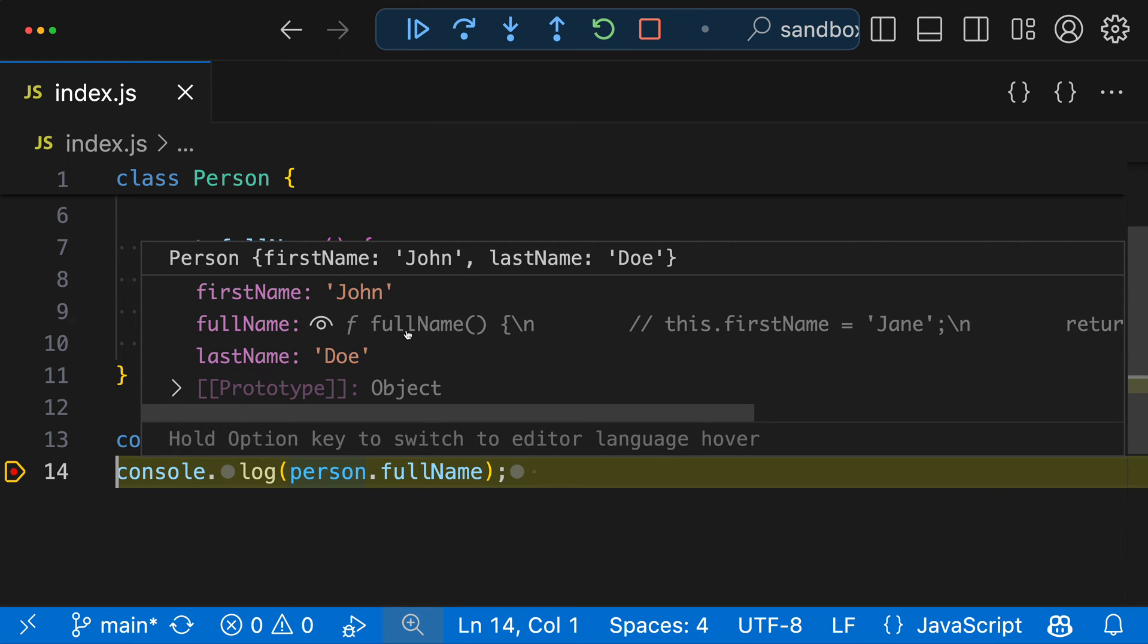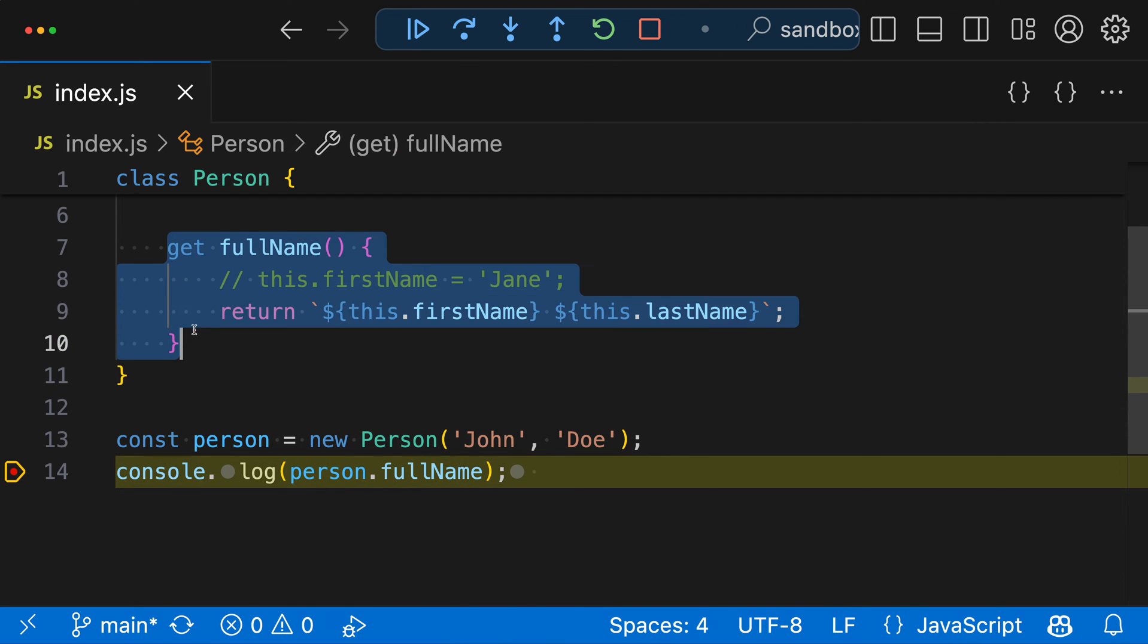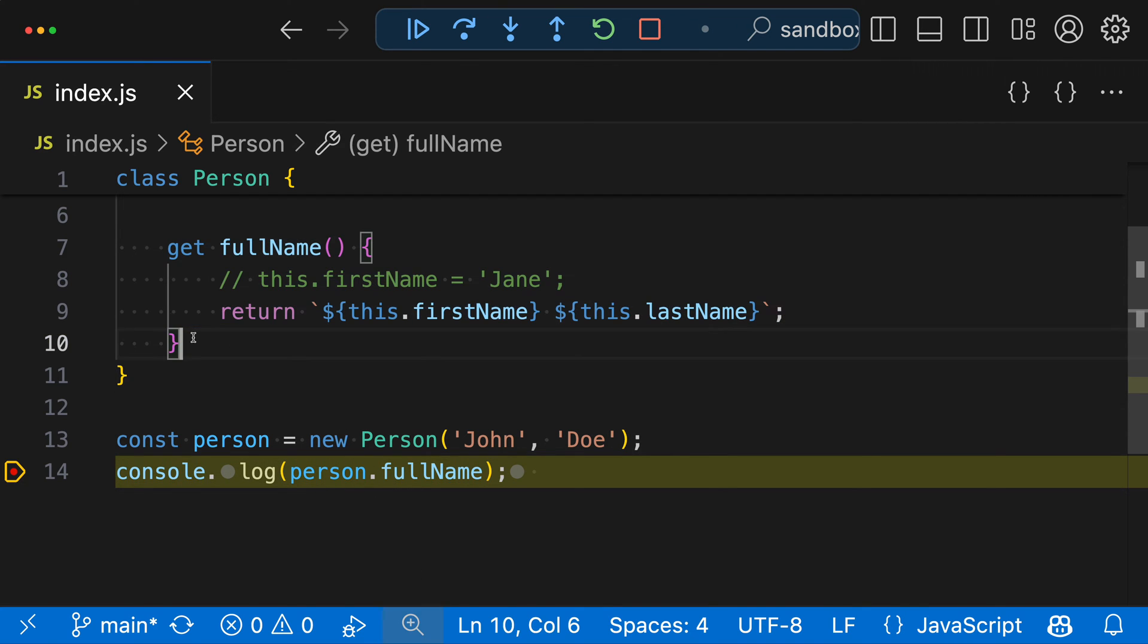We have this eye icon, and then the actual implementation of the fullName property here. Now this is a lazy property, you can tell that by the little eye icon over here. And you can see if we look back at the program, fullName is actually being implemented using a getter.